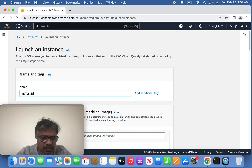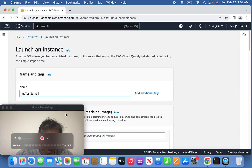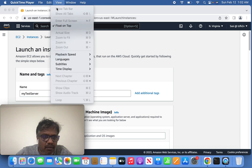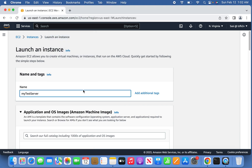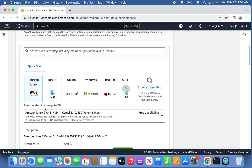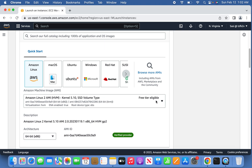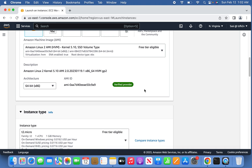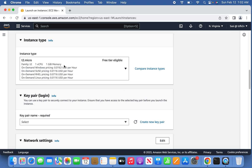Select the Amazon Linux instance as the image. Under that you'll find 'Free Tier Eligible' — when it says free tier eligible, it is not going to cost you anything. Once selected, keep the instance type as t2.micro, which is also free tier eligible.